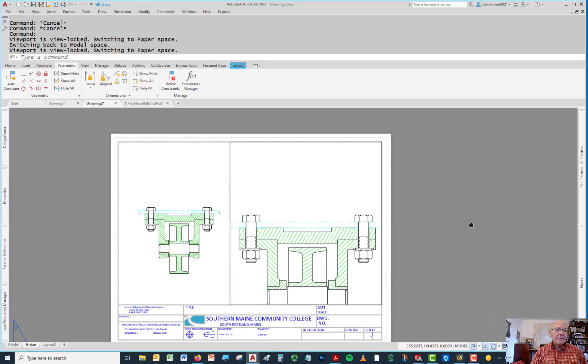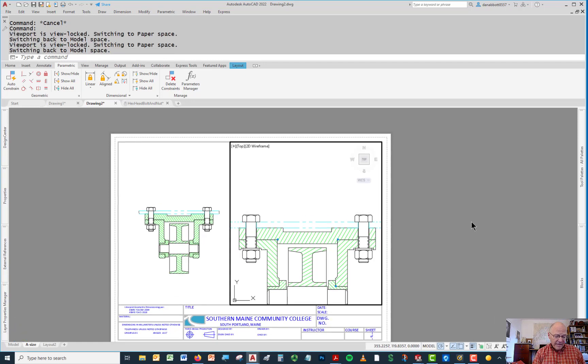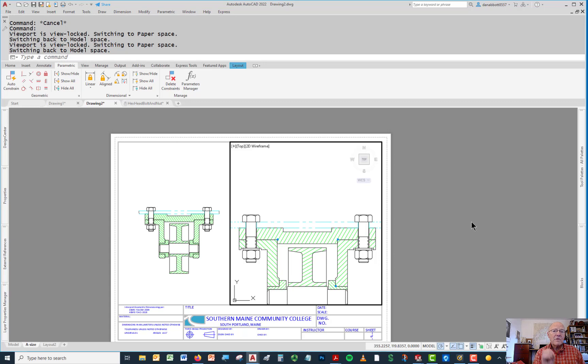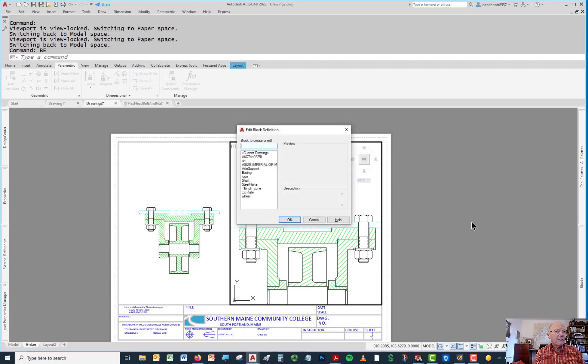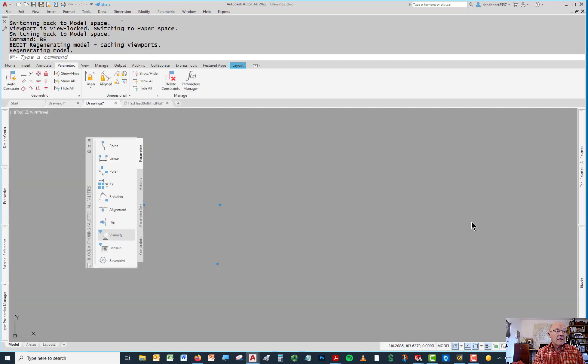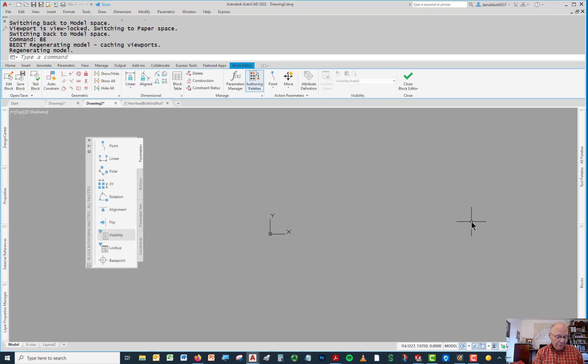So what I'm going to do is go into the block editor. I'm going to create the bubble, put an attribute in it, and make it annotative. I always want it to plot at the same size, no matter what scale. So I go to block editor and I want to call this thing bubble.